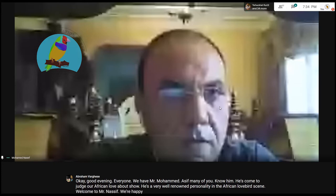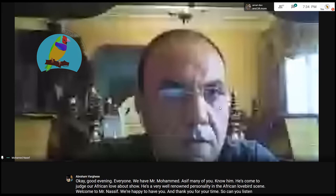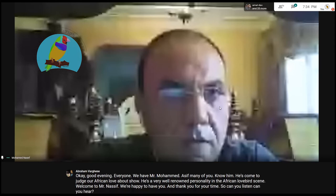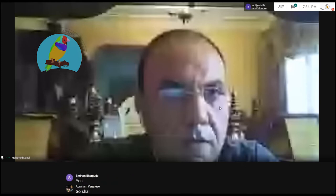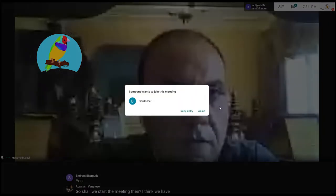We're happy to have you and thank you for your time. Can you hear? Yes. Shall we start the meeting then? I think we have enough people now.